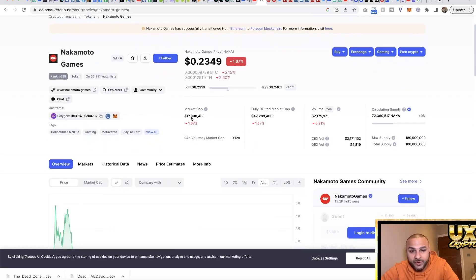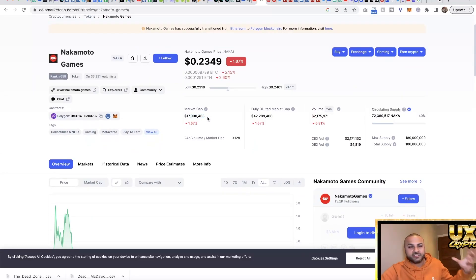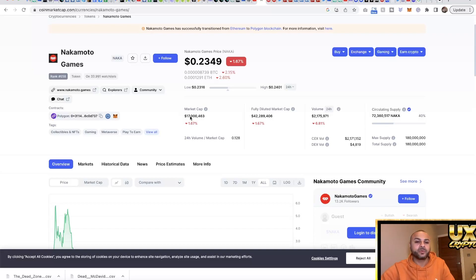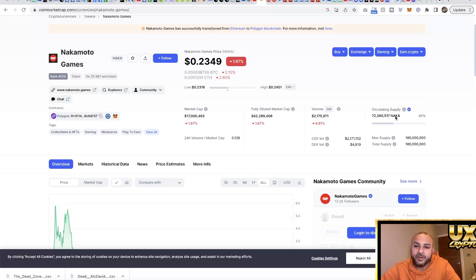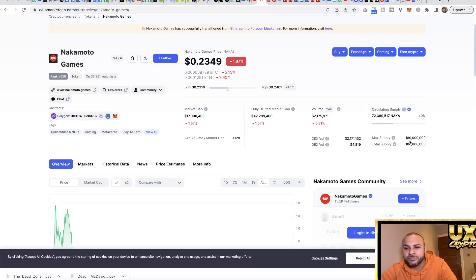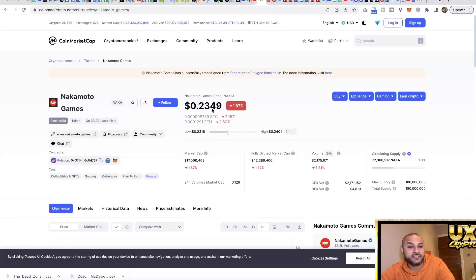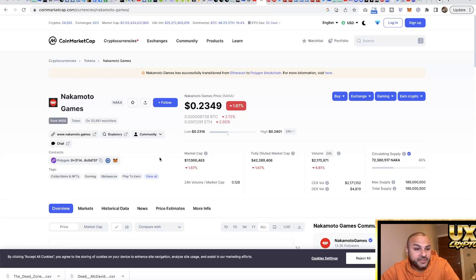It currently has a market cap of 17 million, so it's not an absolute massive coin, still quite low. It has a circulating supply of 32 million and the max supply is 180 million, so we're well under half. Currently our price is at 23 cents.